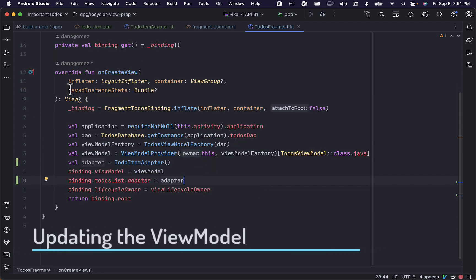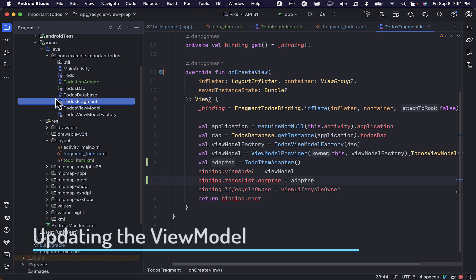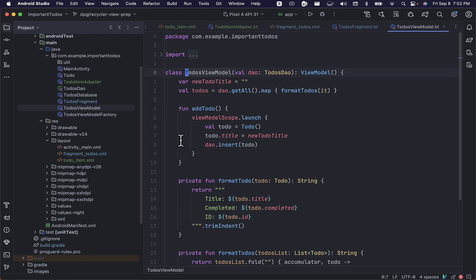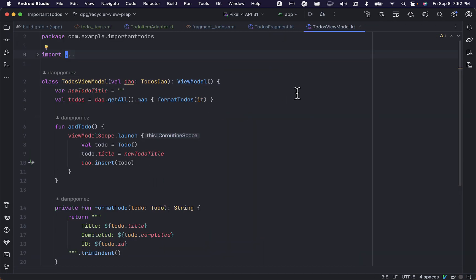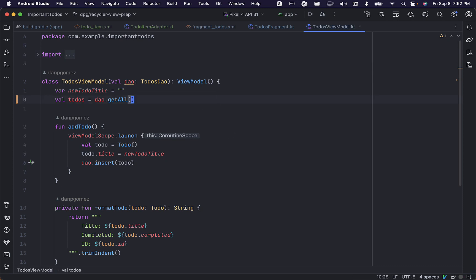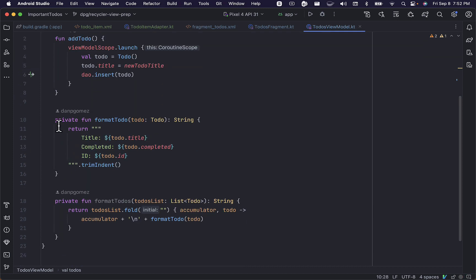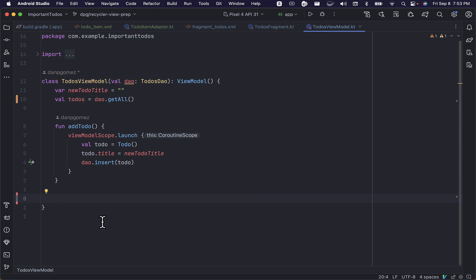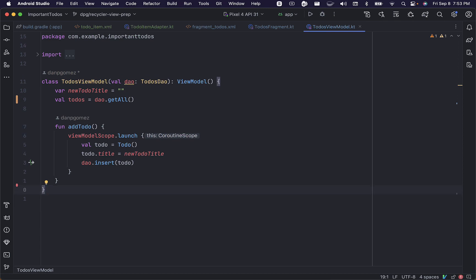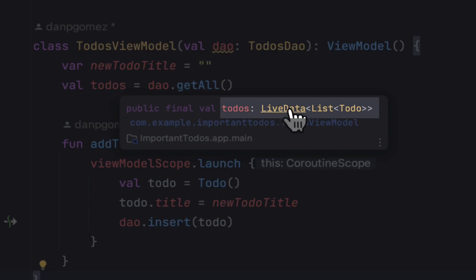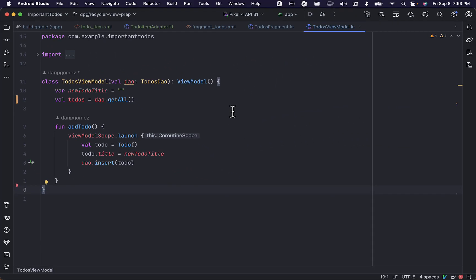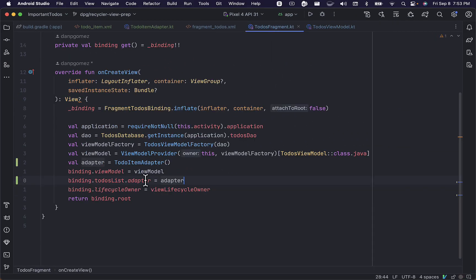Now we'll need to do just a few modifications to our view model so that we can work with live data using our recycler view. Previously we were doing this mapping and formatting. Now we can work directly with the live data and we don't need these two methods to format the list of to-dos. As you can see, our to-dos list is a live data, which we can now observe from our fragment.